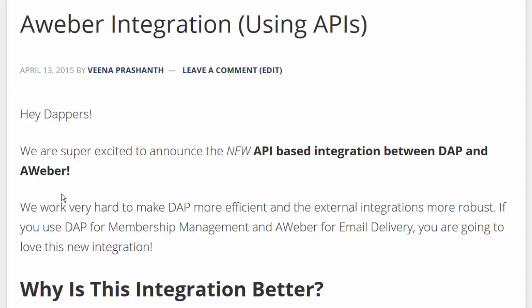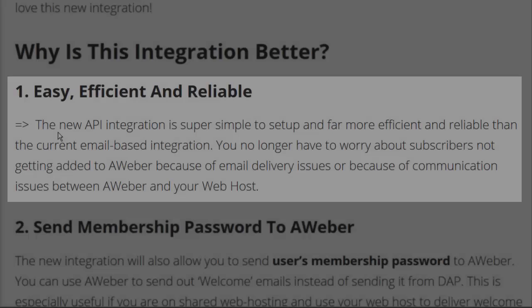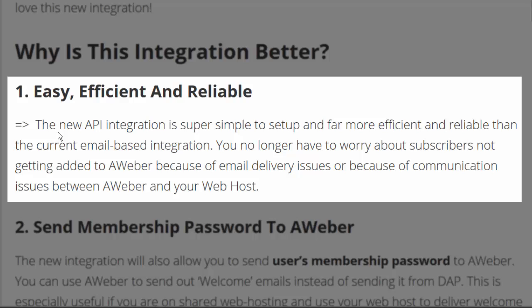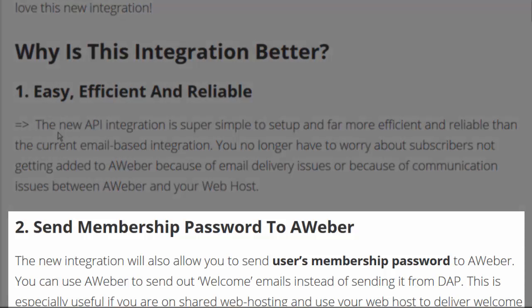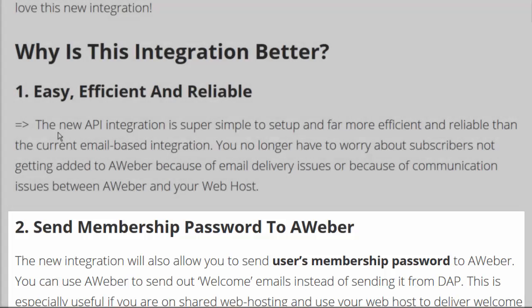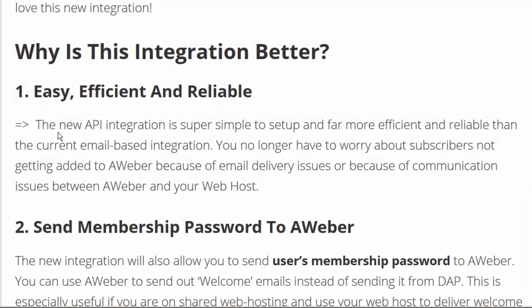So what makes this integration better? It's more reliable because it takes your web host out of the equation. The integration is directly between Dapp and Aweber using APIs — you no longer have to rely on your web host to deliver the subscription emails to Aweber. You can also send the membership password to Aweber, so you don't have to send some emails from Dapp and some from Aweber anymore. You can use Aweber not just for autoresponder and broadcast emails, but also for welcome email delivery.